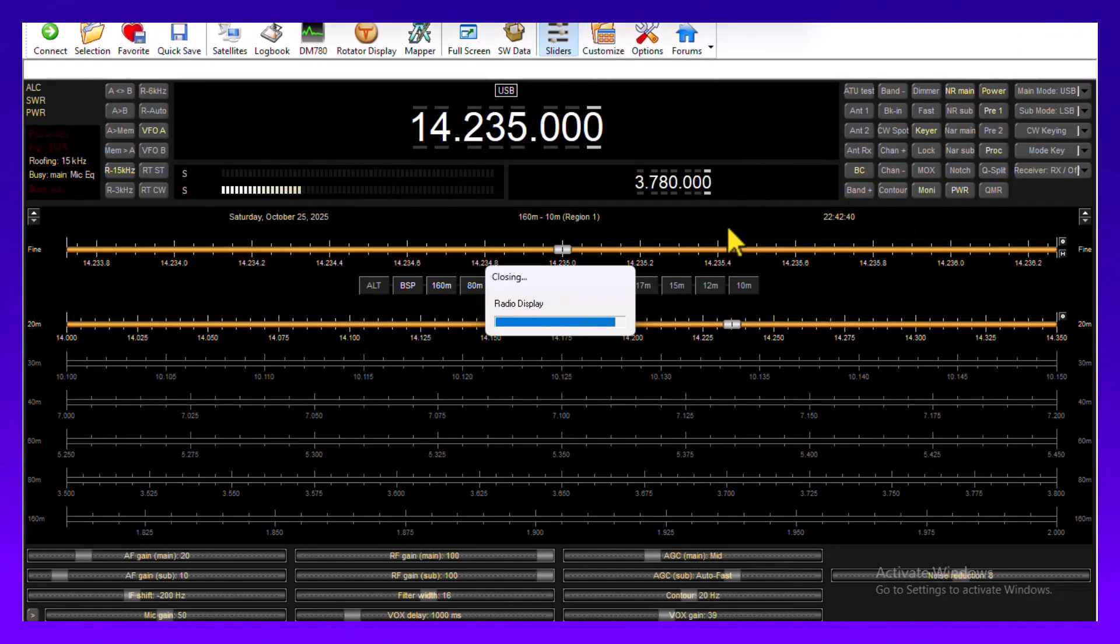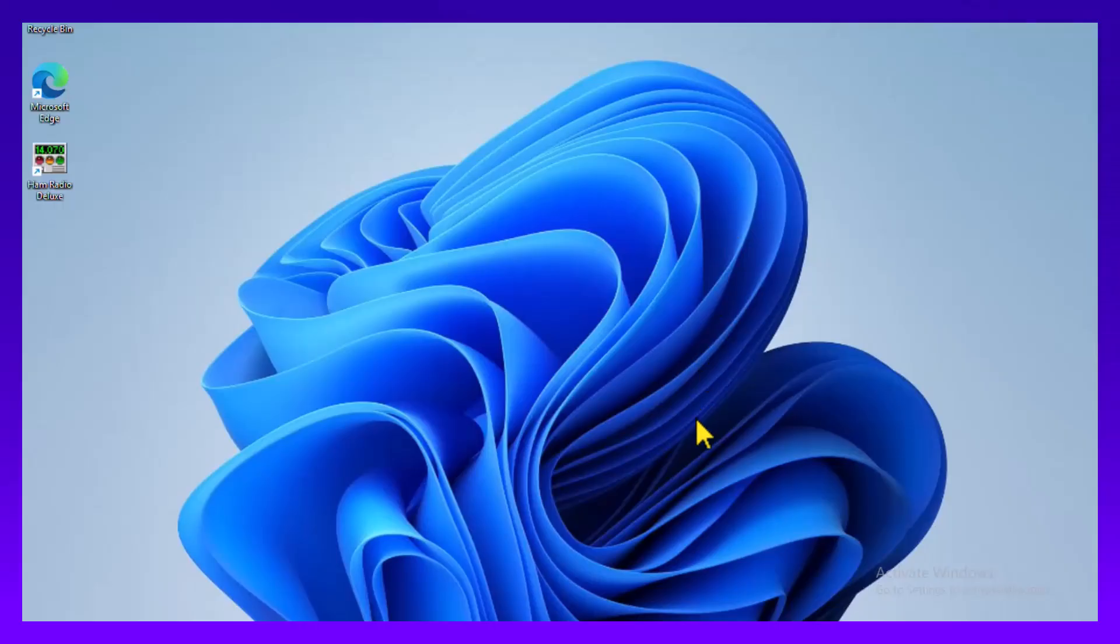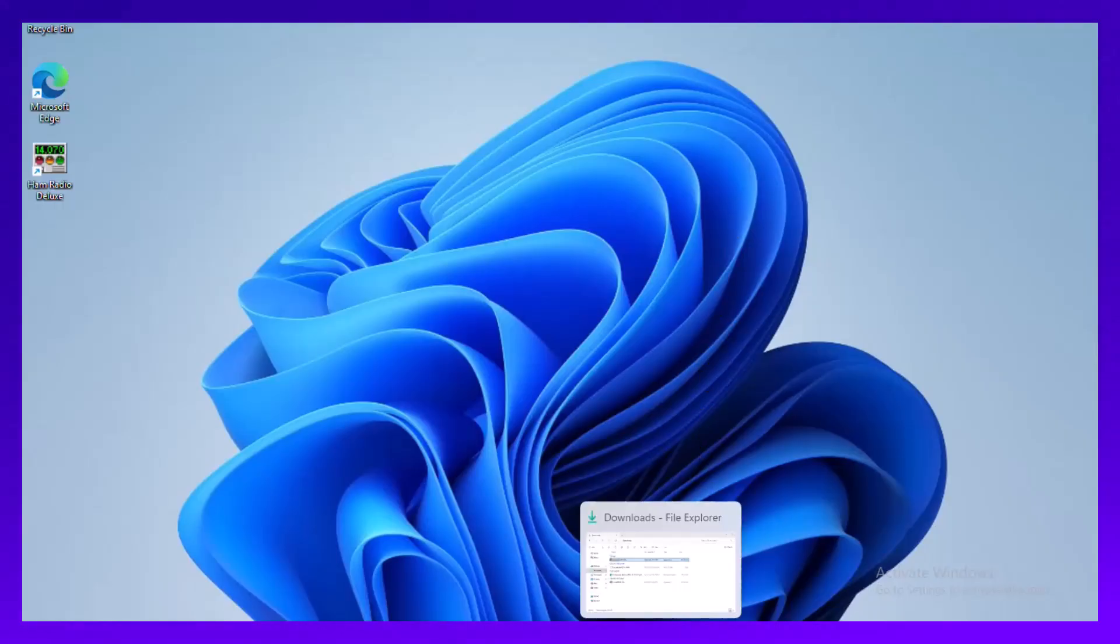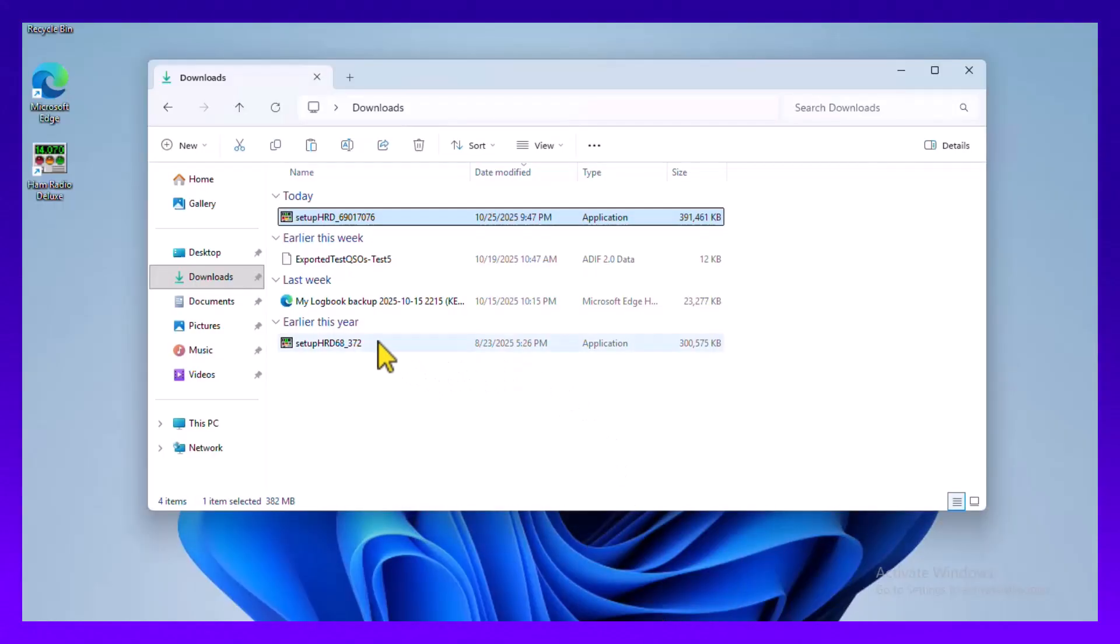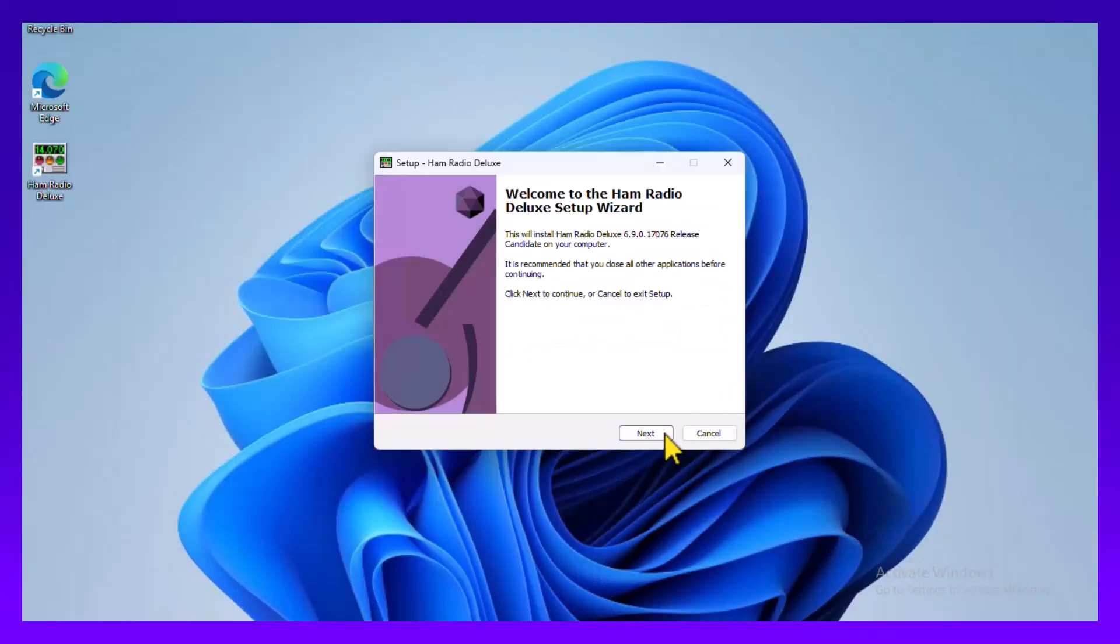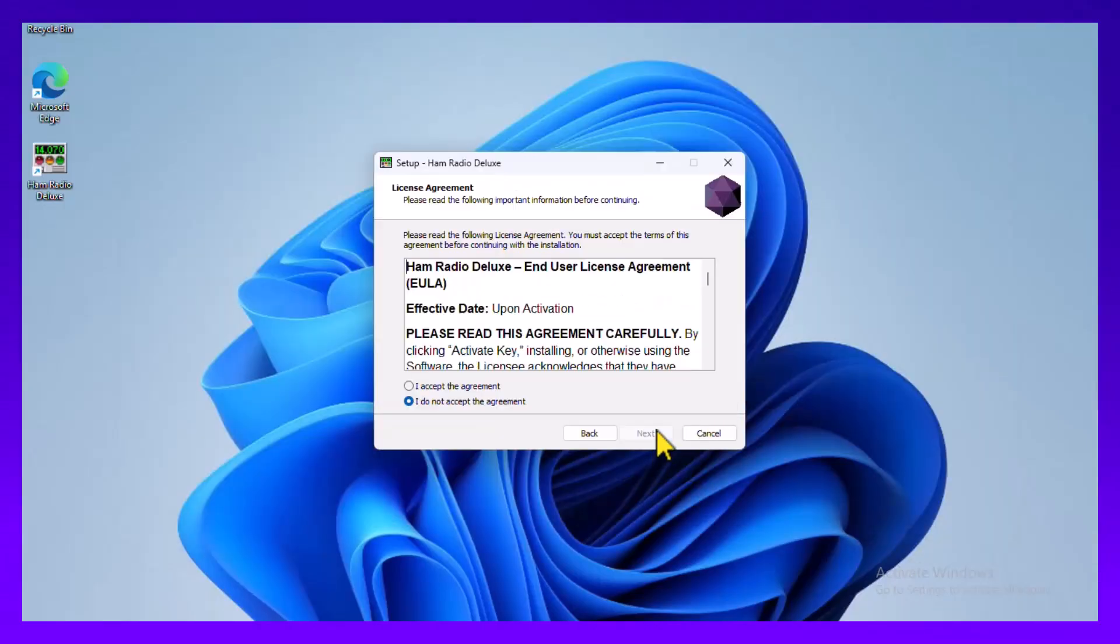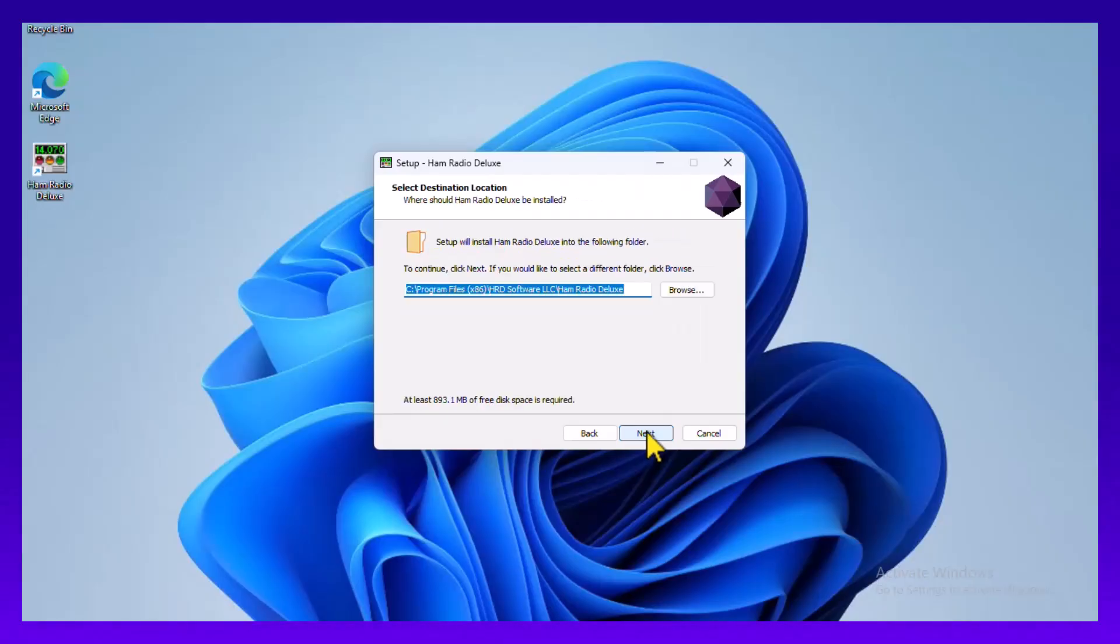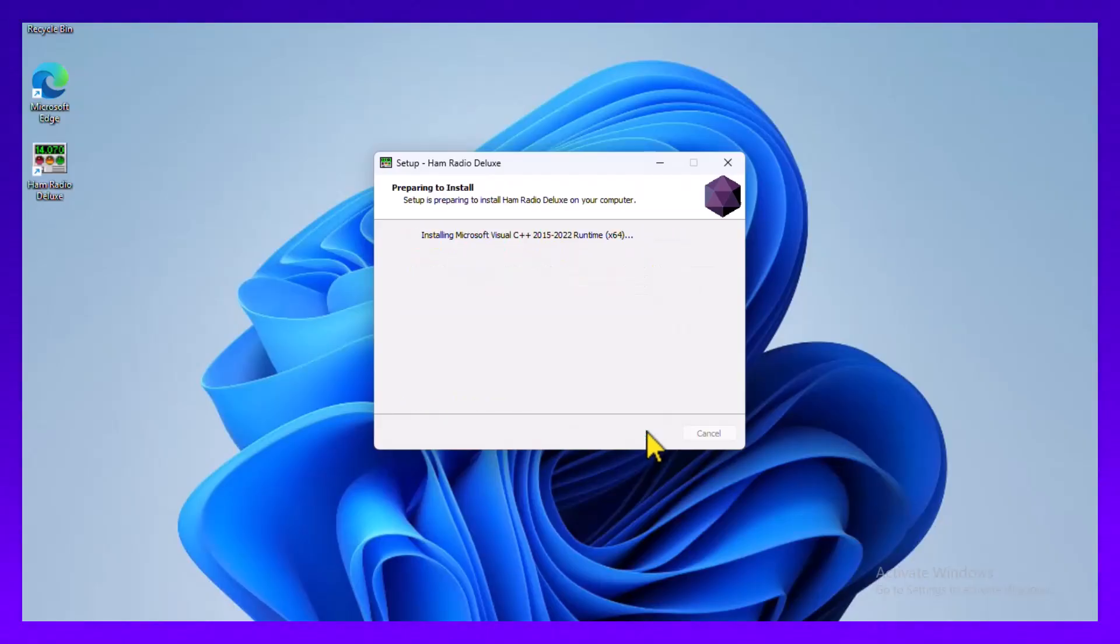I've got 6.9 downloaded onto the computer, so I'm just going to run it. Accept the agreement, same as always.